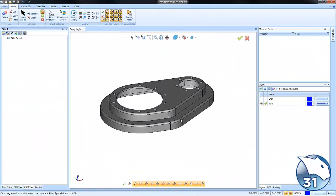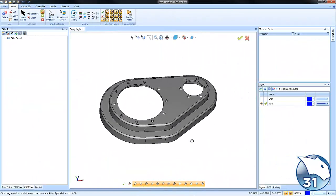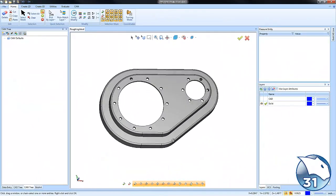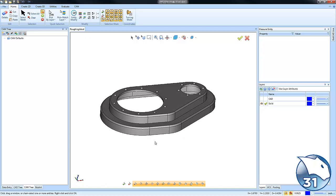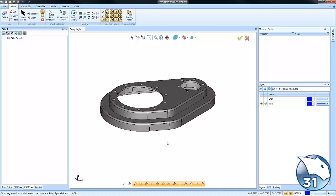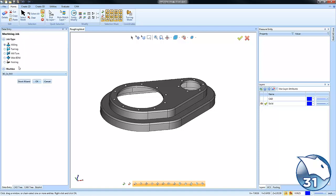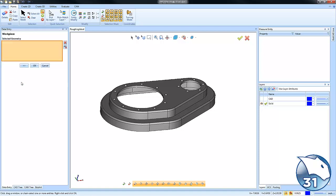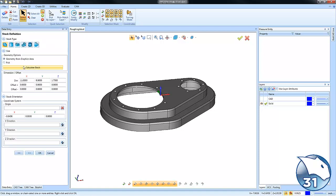We have a 2.5D part here and we're looking for a fast and easy way to rough out all our materials. The first thing we'll do is set up our job and run our stock wizard.